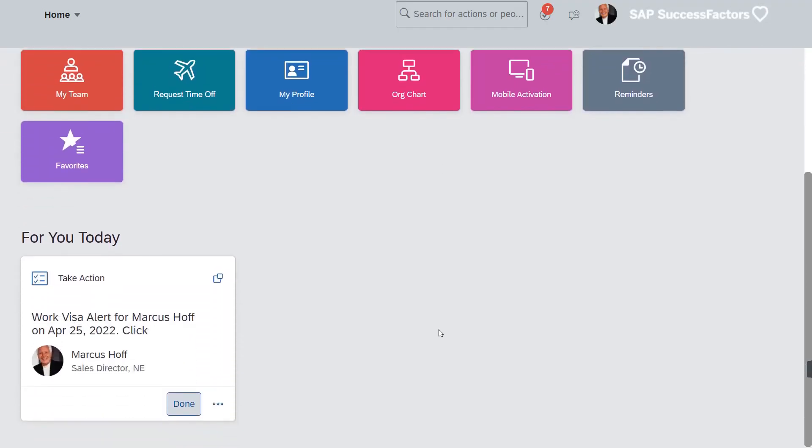In the instance, the system generated alerts are in the For You Today section of the home page.